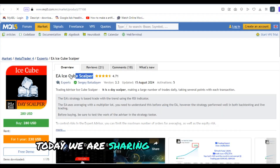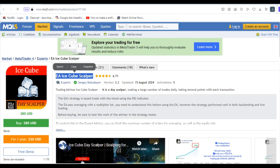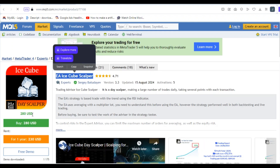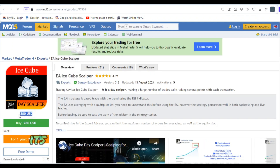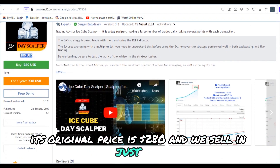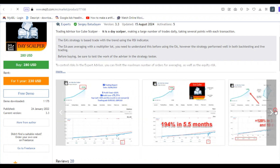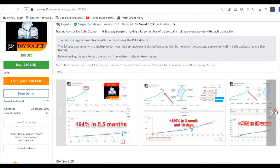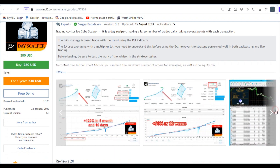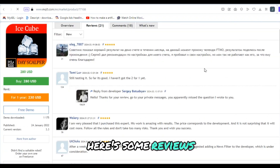Today we are sharing Ice Cube Scalper. Its original price is two hundred eighty dollars and we sell it for just twenty dollars. Here are some reviews.